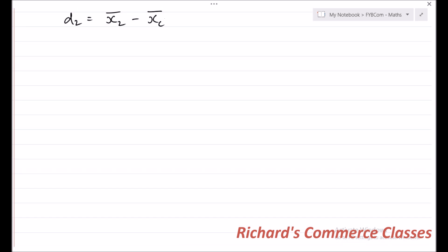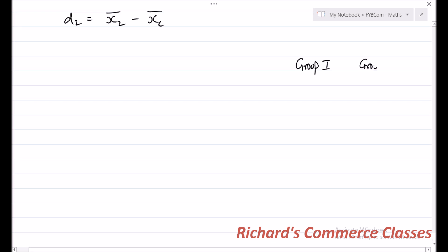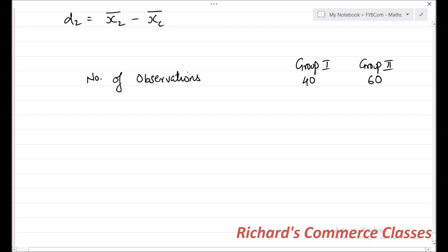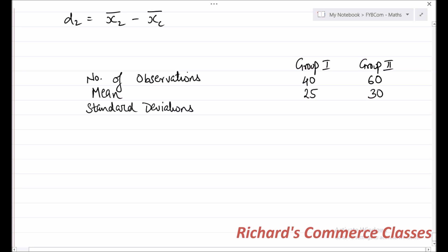Let us say the question given is as follows. There are two groups — group 1 and group 2 — and the following information is given for both groups. Number of observations: for group 1 it is 40, and for group 2 it is 60. The mean of the two groups is given as 25 and 30. And finally, the standard deviation for both groups is given separately as 6 and 4.